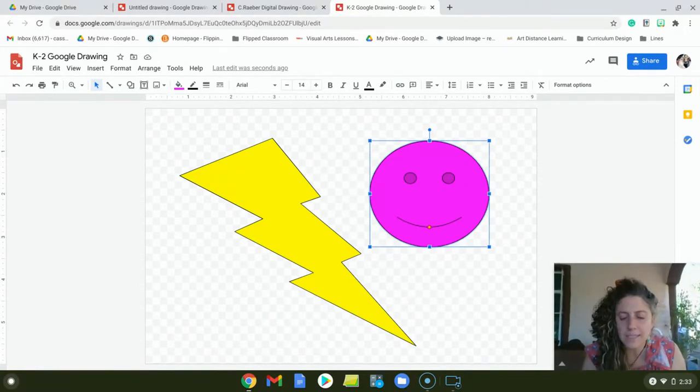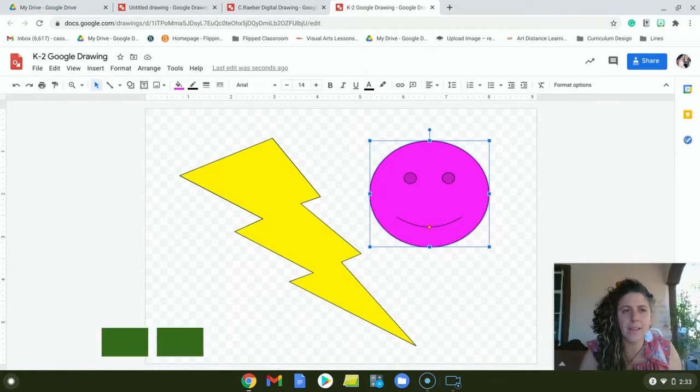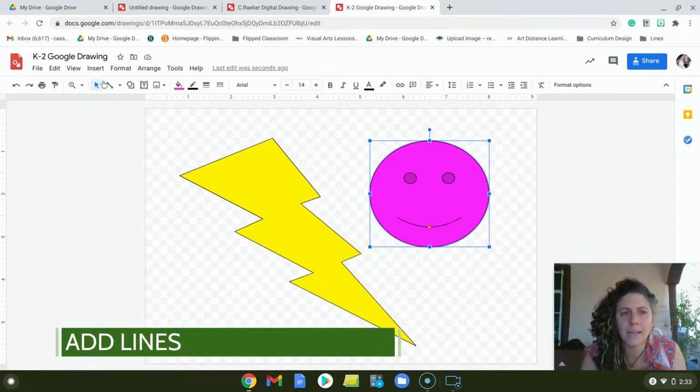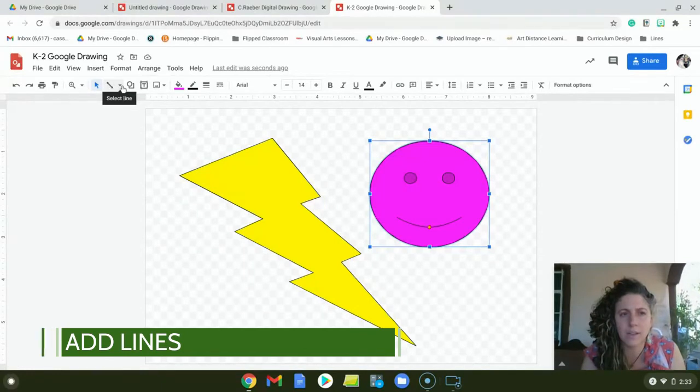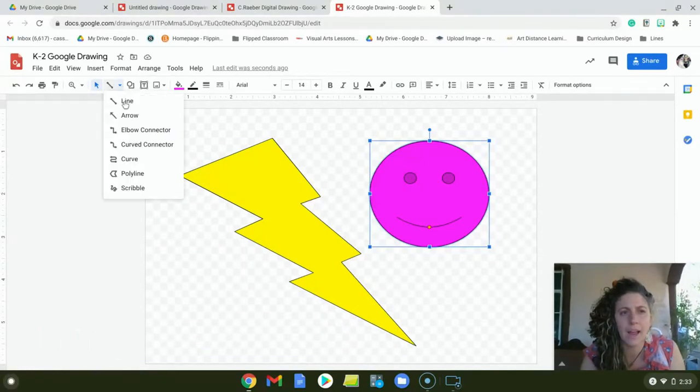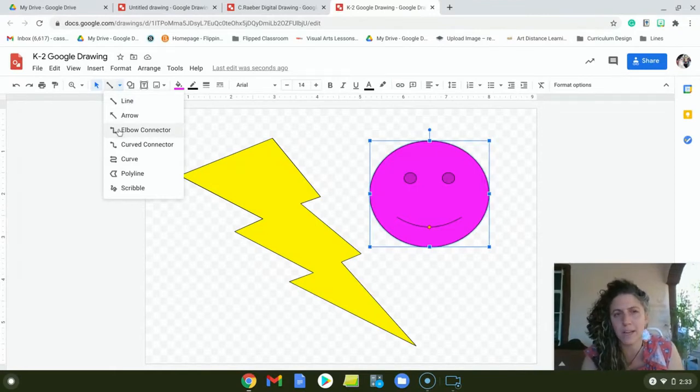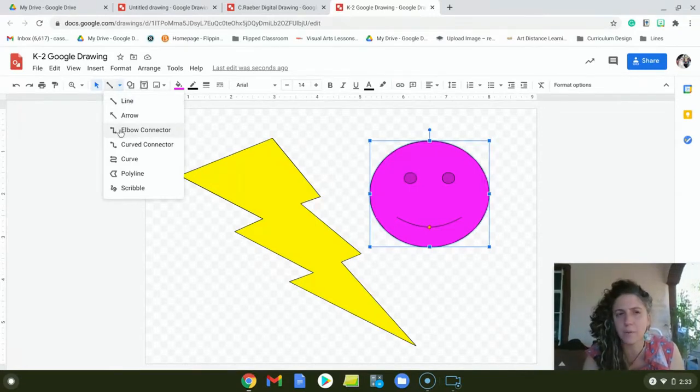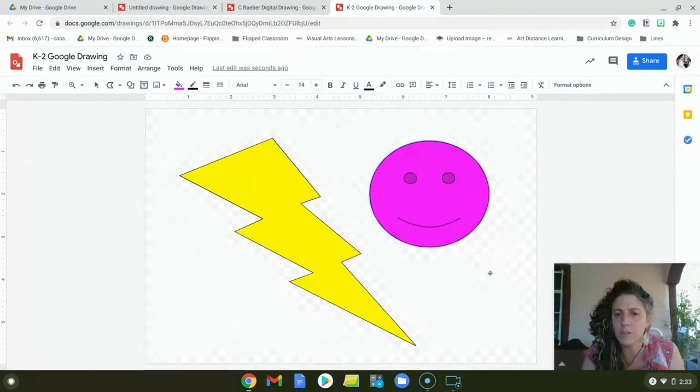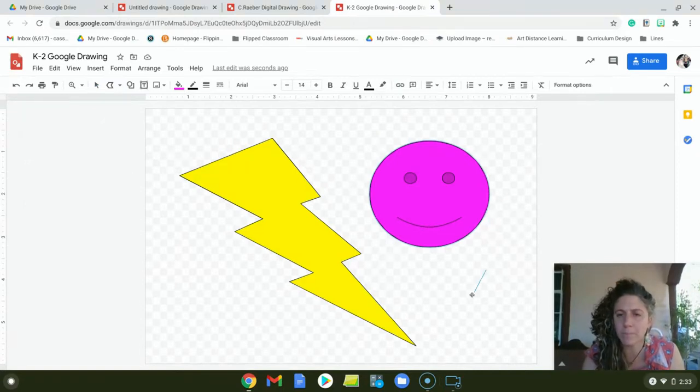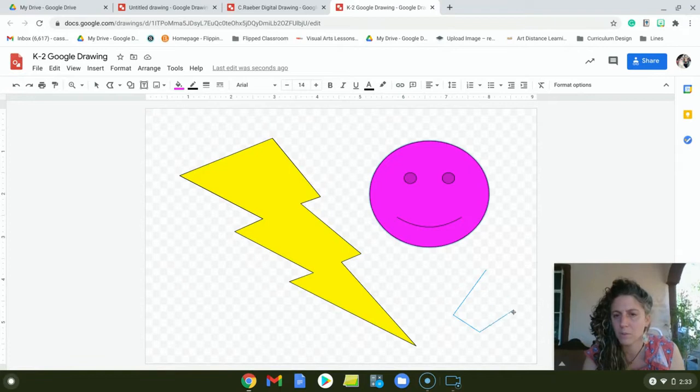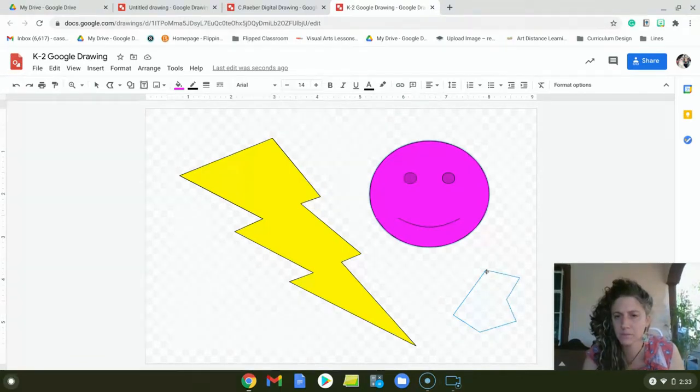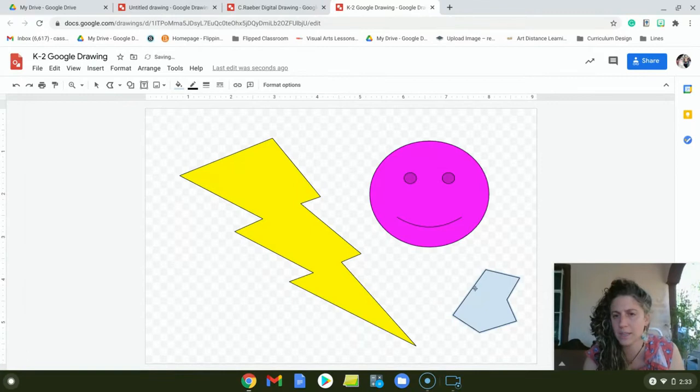The next thing you can do is add lines. So right here, it says line, you click on it. And there's lots of different kinds. So go ahead and explore it. You can explore all of them, because they all do different things and they work differently. Like the poly line, you can use it to make a shape with straight sides.